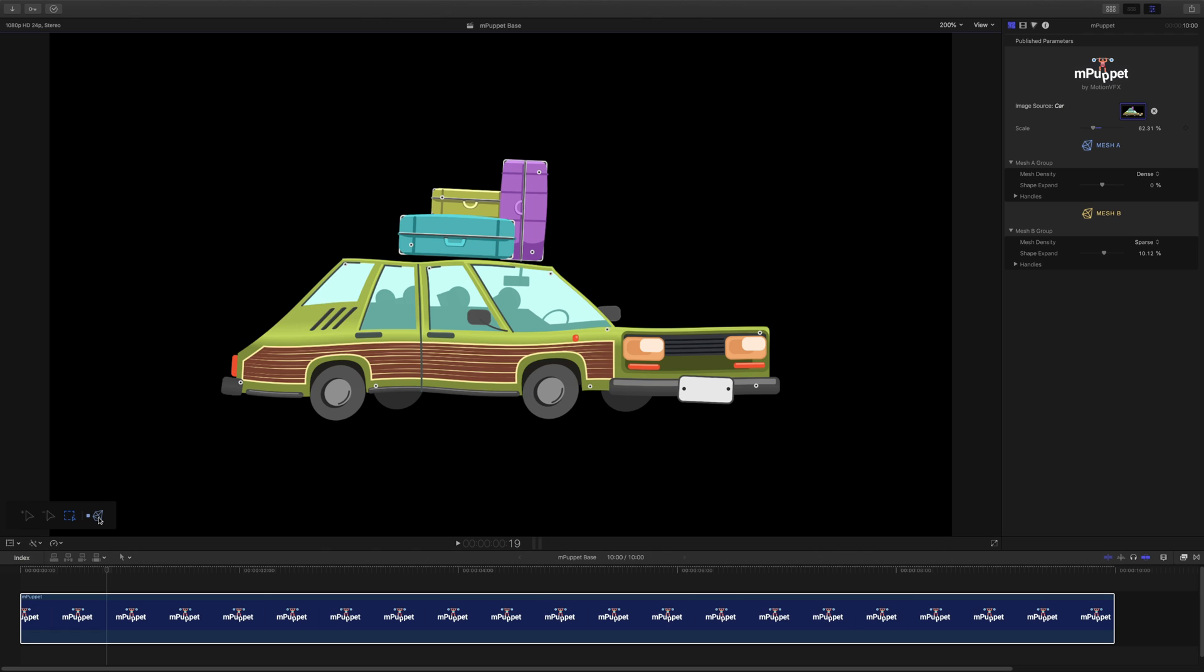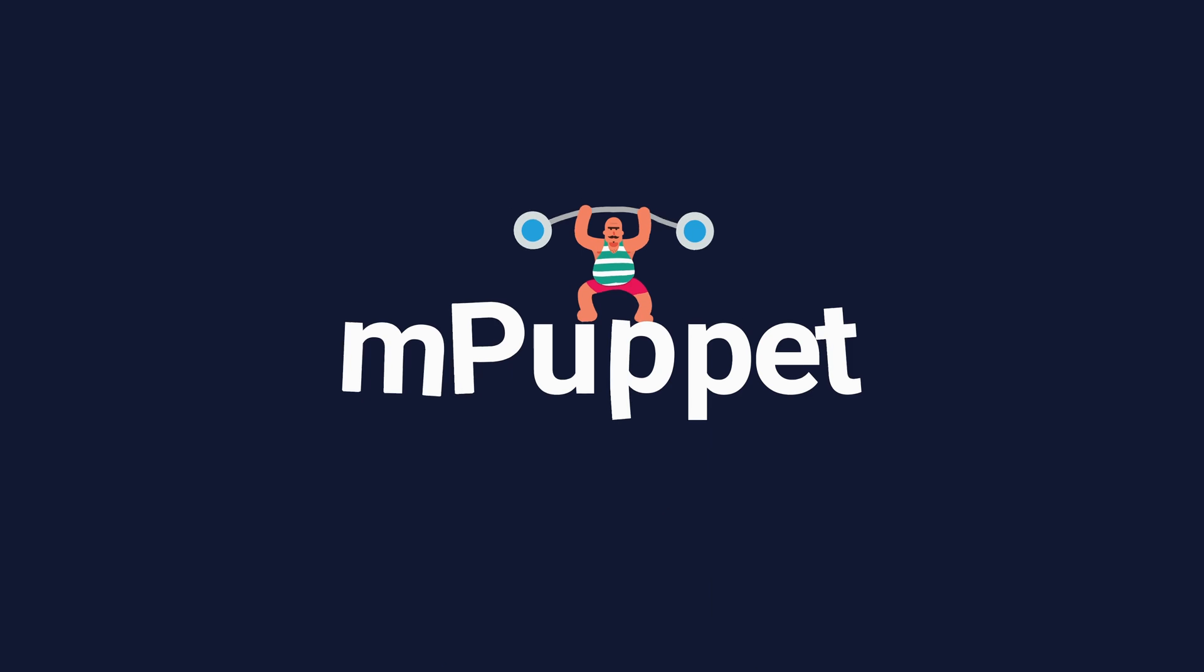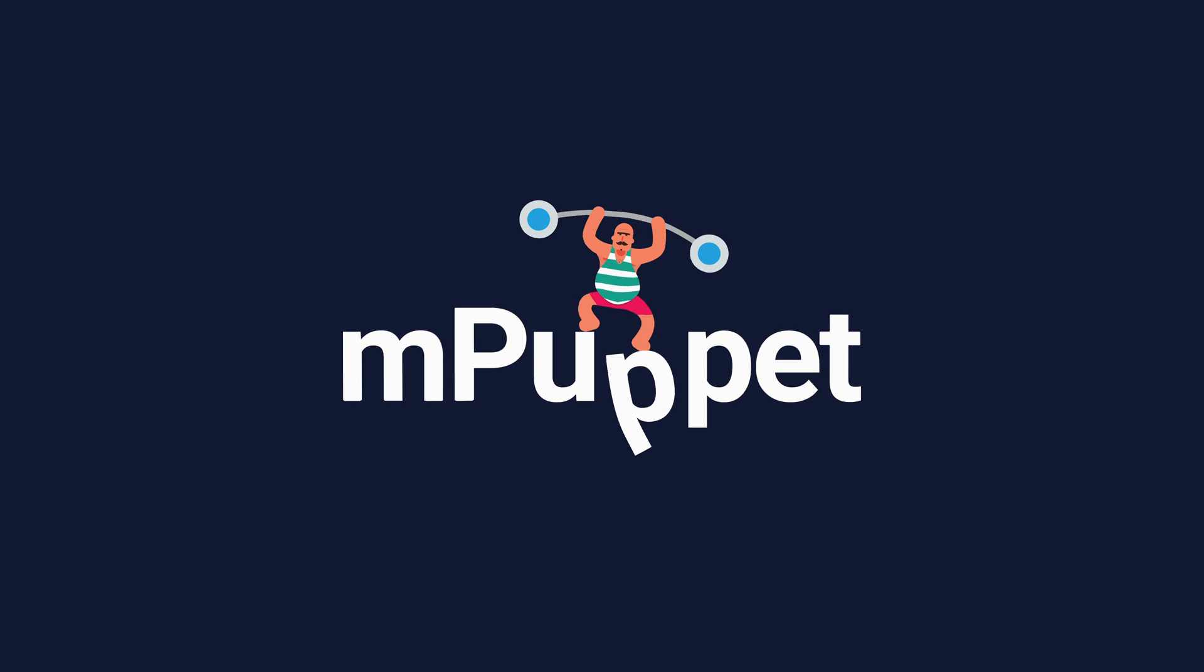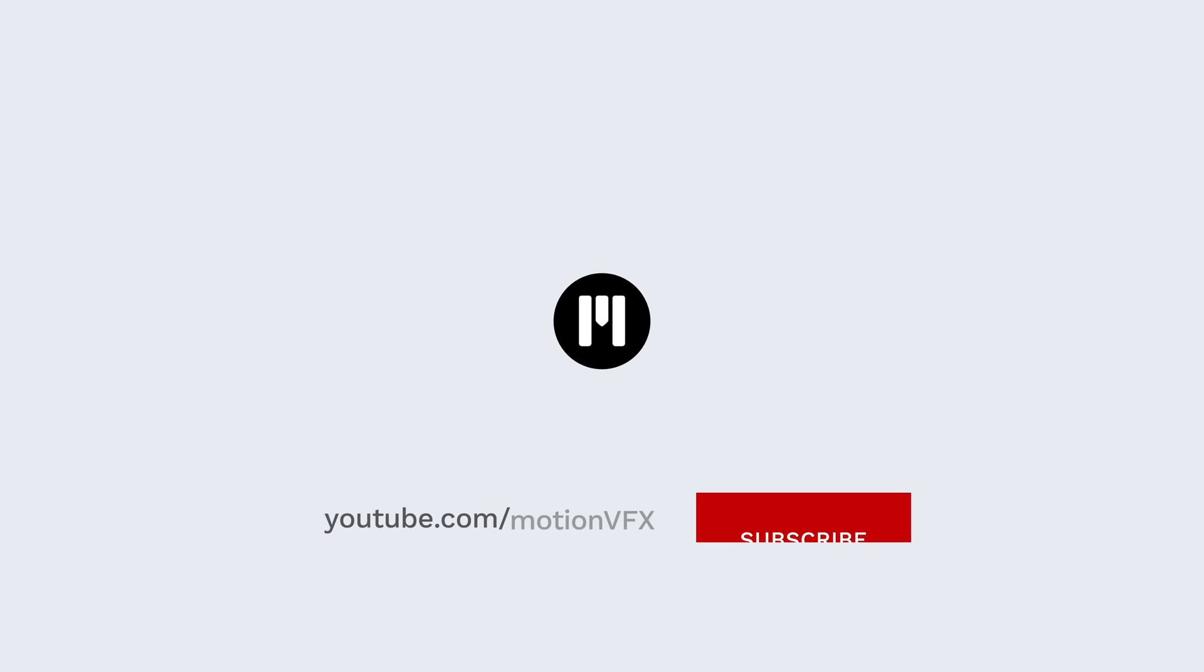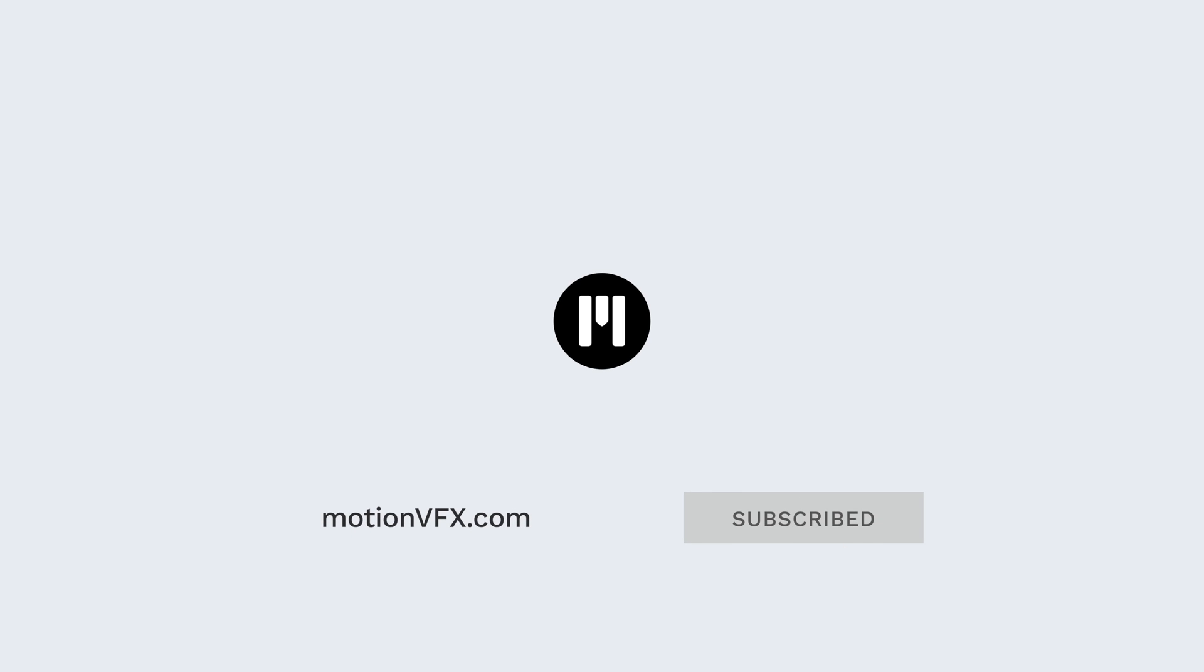Okay, so these are the basics of animating images using mPuppet in Final Cut Pro. As you can see, it's a very powerful tool, and it's crazy fun to work with, so be sure to grab your own copy at MotionVFX.com. Again, my name is Stanislaw Liberto with MotionVFX, thanks a lot for watching, and I'll see you next time.